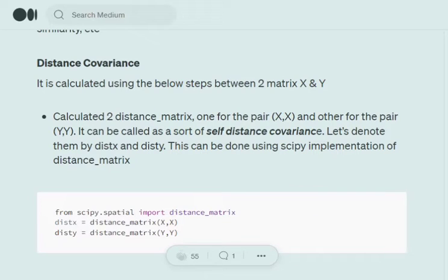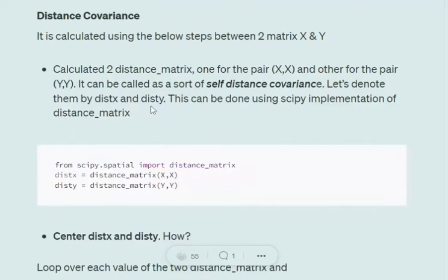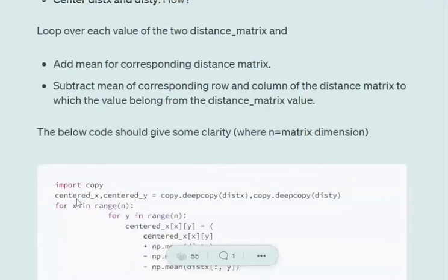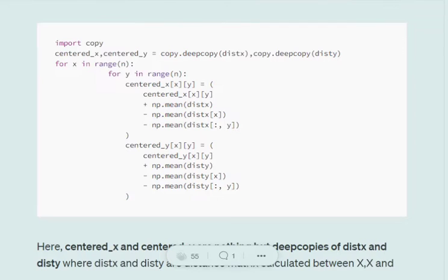Now coming to the next important topic — distance covariance. Using distance matrices, we calculate distance covariance between two matrices X and Y. First, we calculate the distance matrix between X and X, and between Y and Y — essentially a self-distance matrix. Matrix X is paired with itself, and matrix Y is paired with itself.